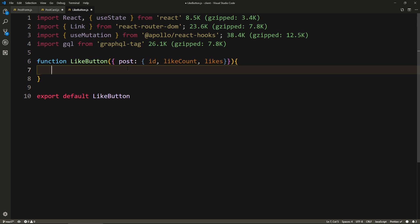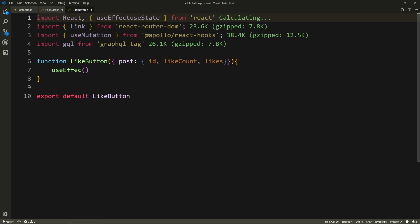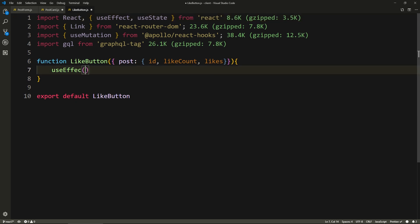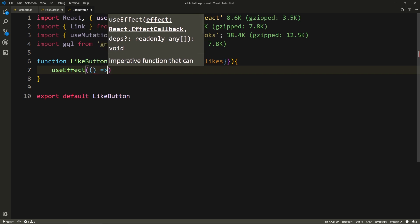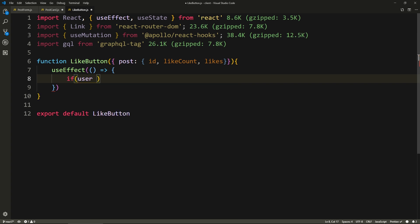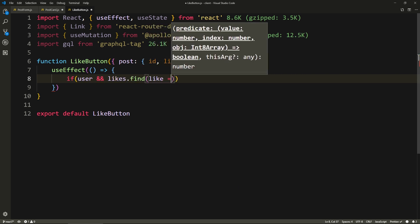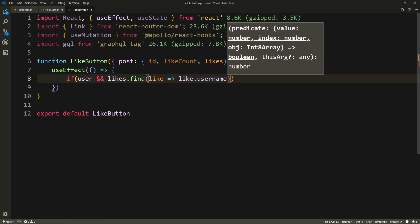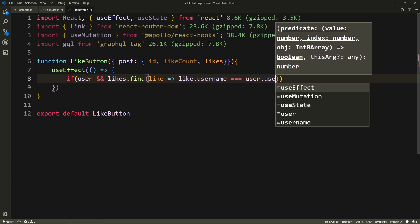Using that user object, we're going to determine whether we've liked this or not. If we've already liked this post, we want to show the button filled with green. Otherwise we want to show it outlined. And if we're not logged in, we want to show it outlined, and if we click on it, it takes us to the login page. So here we need to determine whether we've liked it or not. First thing: we use use effect — so we need to import use effect. And our callback — we'll check: if user, we have to check if we're logged in first. And now with the likes, we can check, and we'll find a like where the like dot username equals the user dot username.